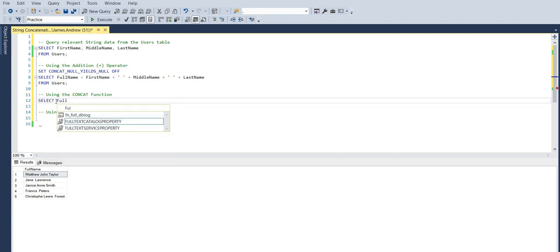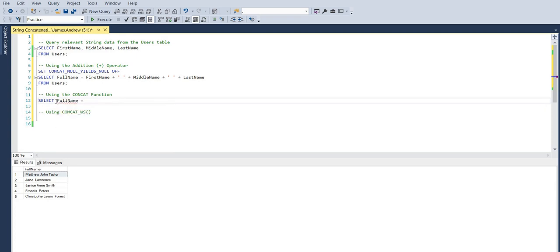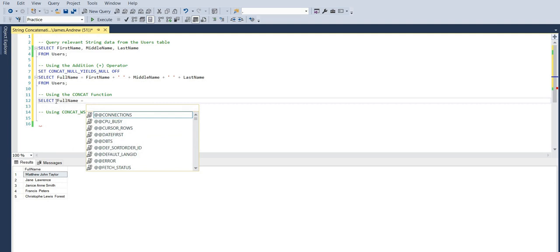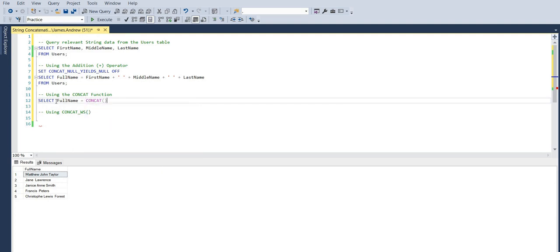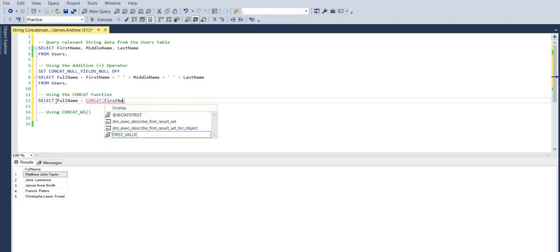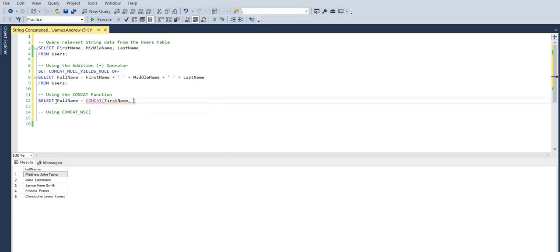Now we can use the CONCAT function where we have the first name again, and we just wrap essentially the same logic within the CONCAT function. This time we won't use the addition operators. We'll use commas and those space values.